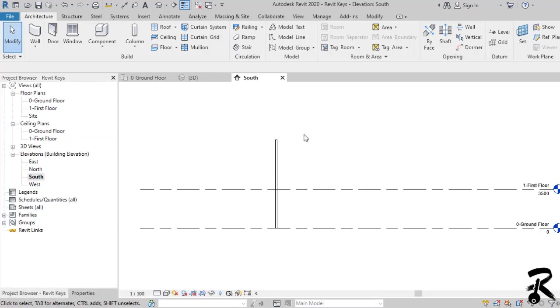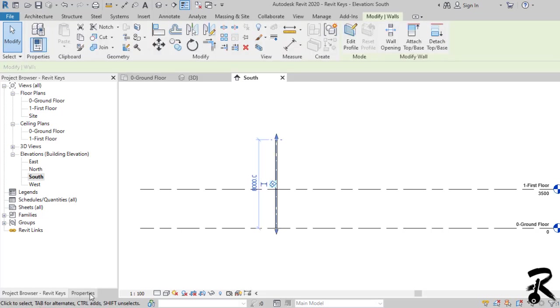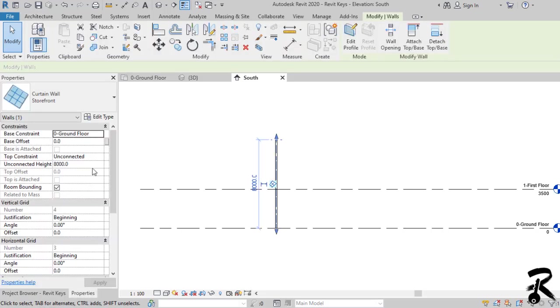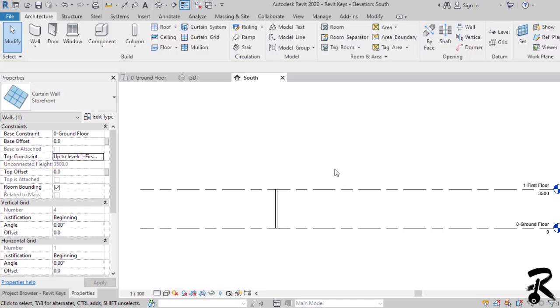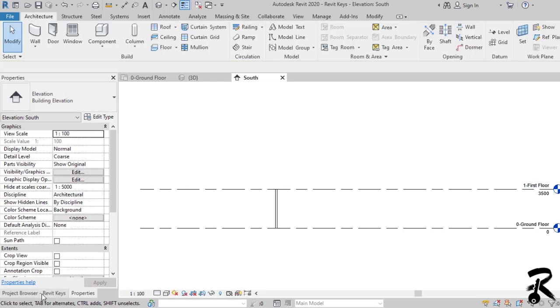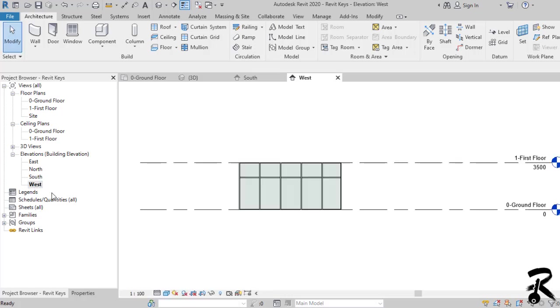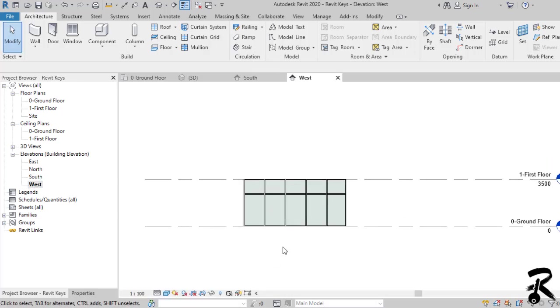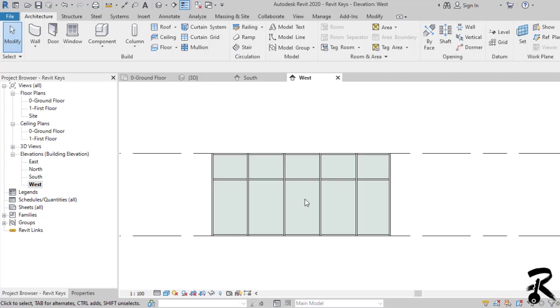I will first fix the height of my curtain wall by changing the top constraints from the properties panel. Then I move to my west elevation to put the door in the middle.